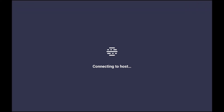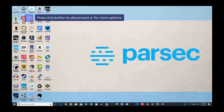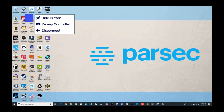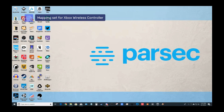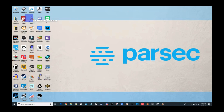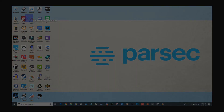Parsec has a brand new controller mapping function built into the Android app, so we decided to test that next. I can happily report that this went quite well, and it solved some controller-based problems that we had with the old version of the app.